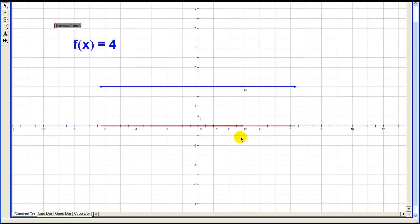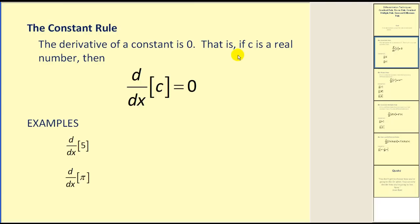Hopefully that makes sense. If I were to pick a point on the horizontal line and sketch a tangent line, of course it would be the same line with a slope of zero. Which brings us to our first derivative rule, the constant rule. The derivative of a constant is zero. That is, if c is a real number, then the derivative of c with respect to x will equal zero.